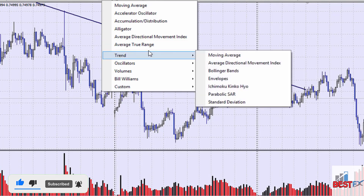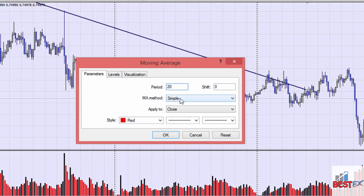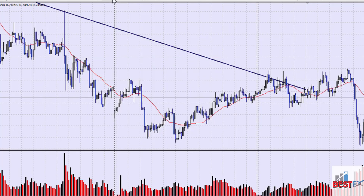Click on moving averages and we're going to select 20 — select the 20-period simple moving average. For MA select simple, for period select 20, and you can choose a random color.